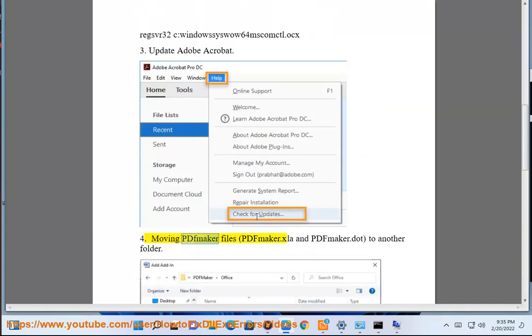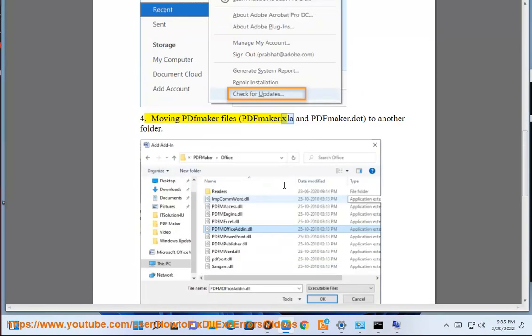Solution 4: Moving PDFmaker files (PDFmaker.xla and PDFmaker.dot) to another folder.